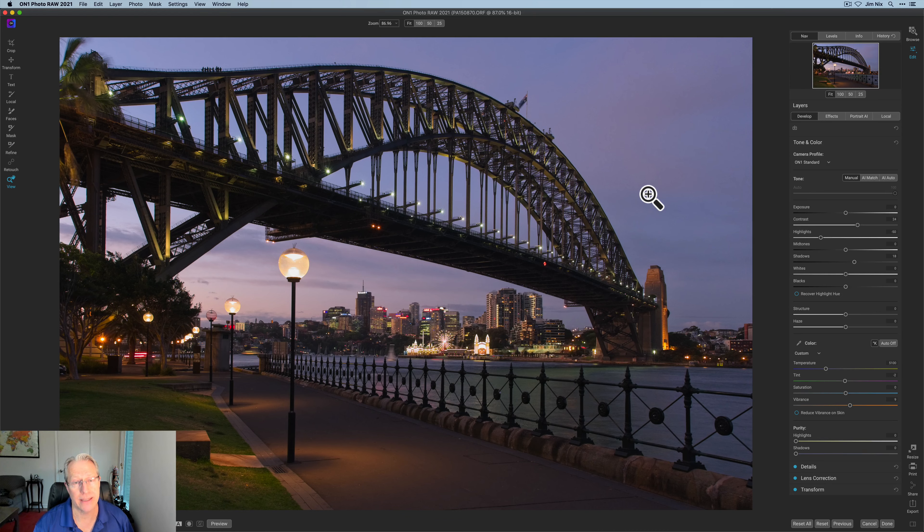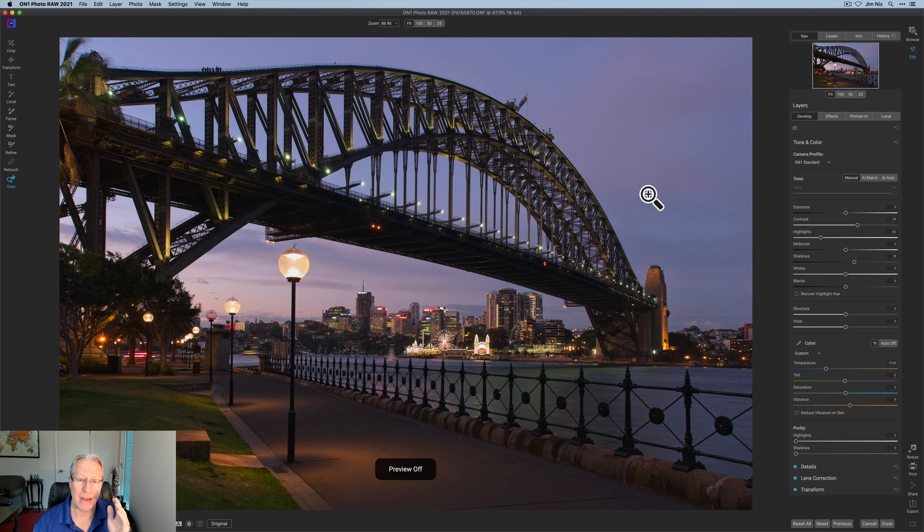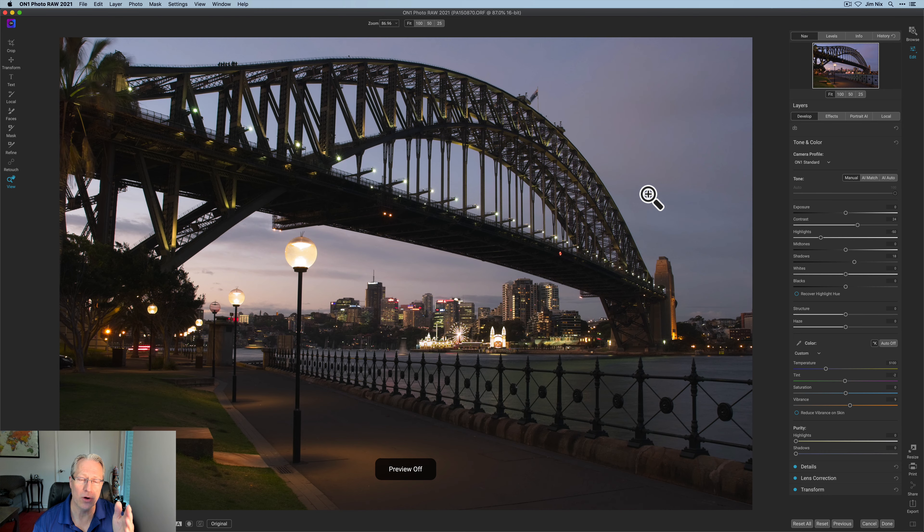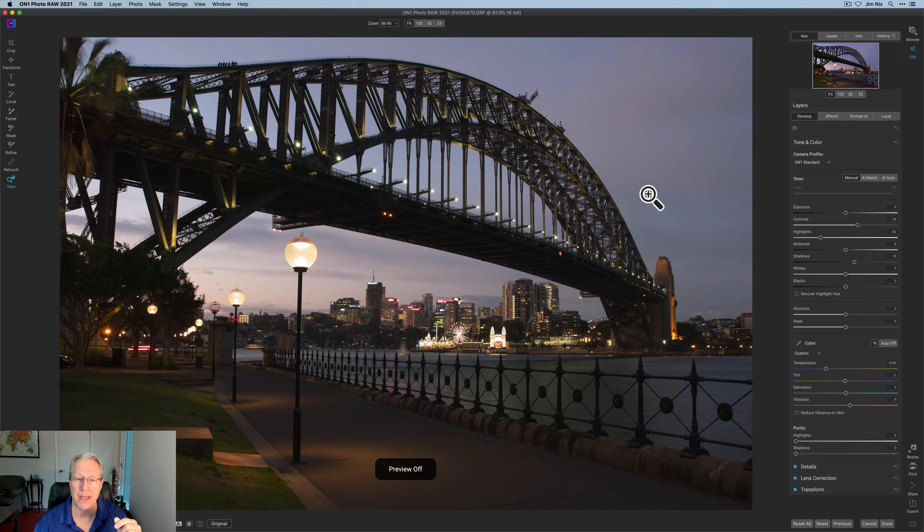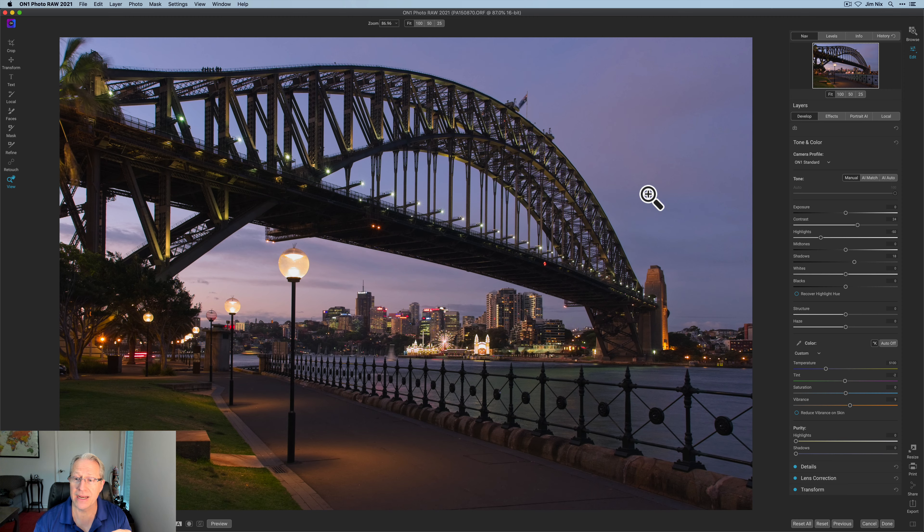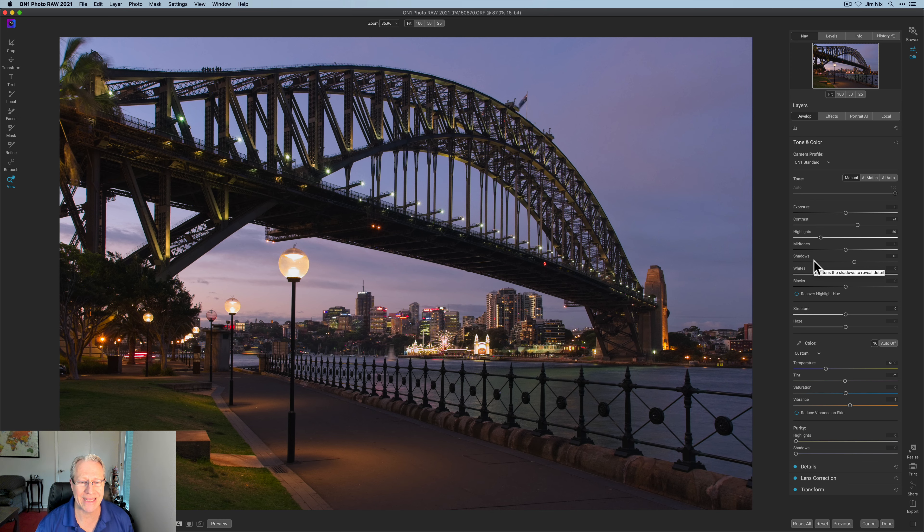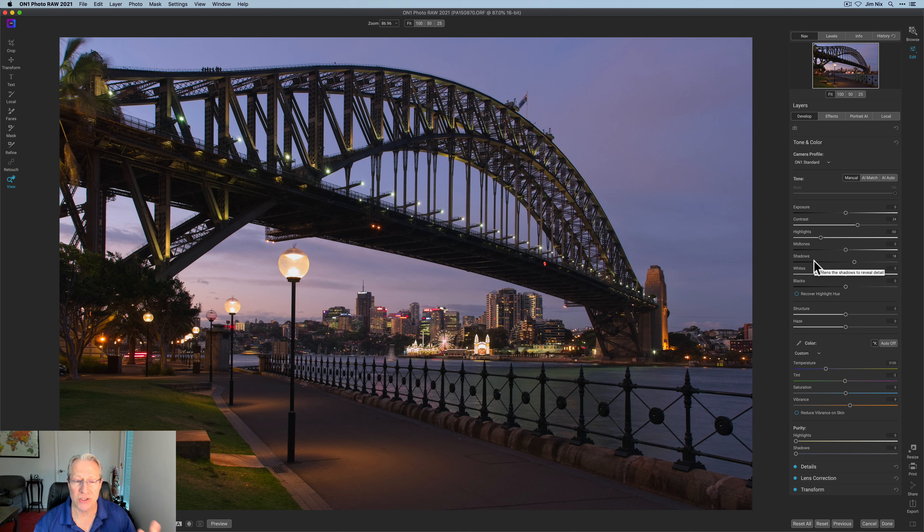I've got this photo here of the Sydney Harbor Bridge I took when I went to Sydney a number of years ago. That's the base photo. I did some transform and then I also made a few adjustments here in tone and color to get it looking like that.